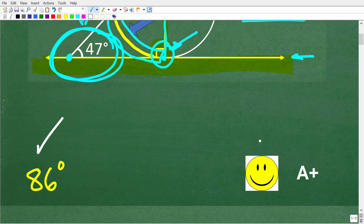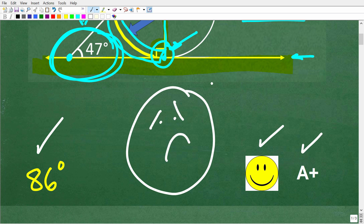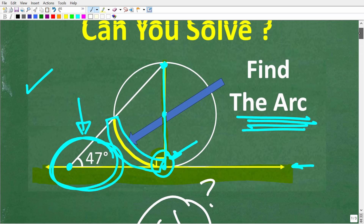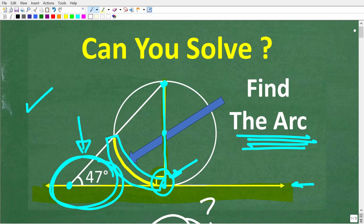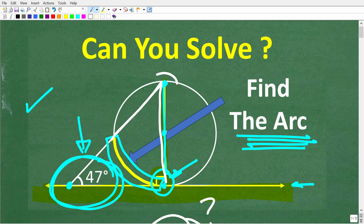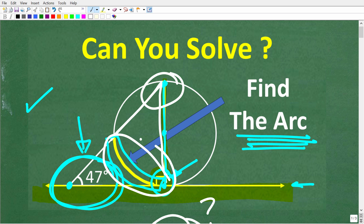If you got this right, you get an A+. If you're wondering how to solve it, don't feel bad — this is pretty simple, but there are a few things you need to understand about geometry: what a tangent line is, and the relationship between an inscribed angle inside a circle and its arc. So let's go ahead and learn about arcs, tangent lines, and inscribed angles.